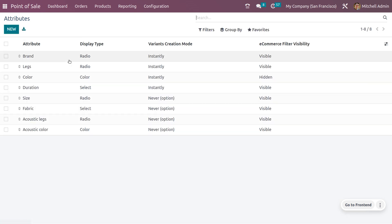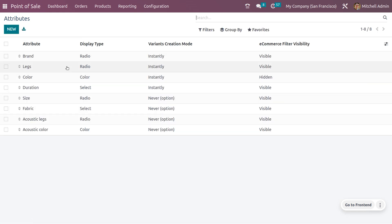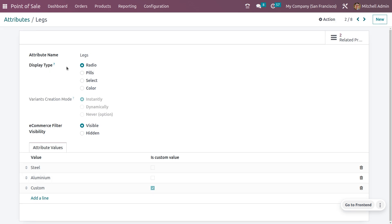Let's also consider another attribute, 'Legs', where the variant creation mode is set to 'Instantly'. Let's see how we can manage both products and how the product variants are handled in Odoo's Point of Sale.